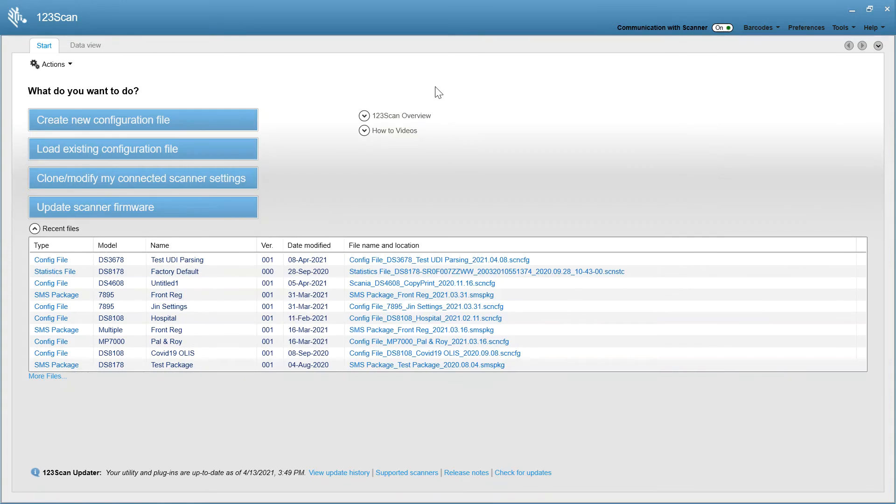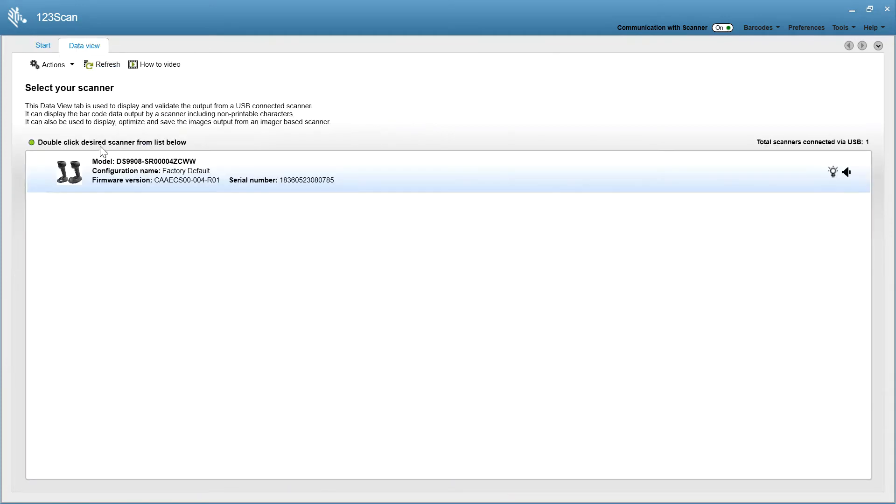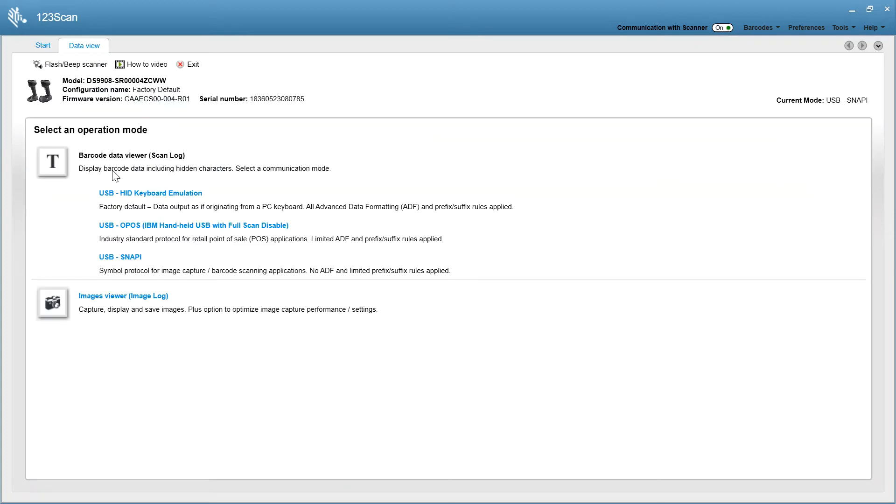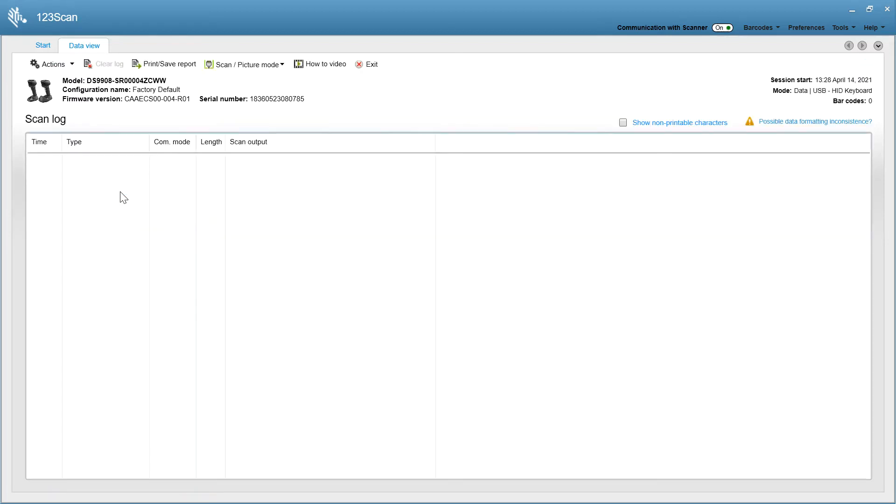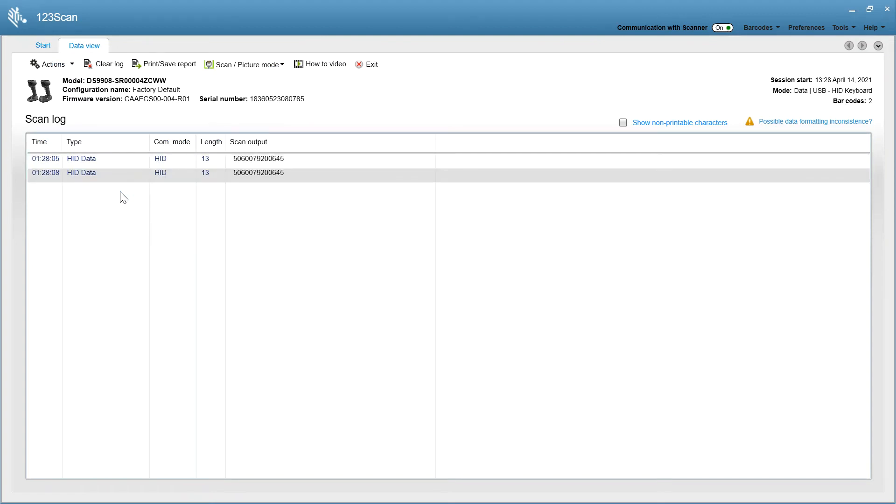After you've programmed your scanner, if you'd like to get a look at the way the data will be coming out, click on the data view at the top here. Select your scanner. In this case, it's a DS-9908. I'm going to have the data come out in HID keyboard. And I'm going to scan a barcode. I'm going to scan the same one again.